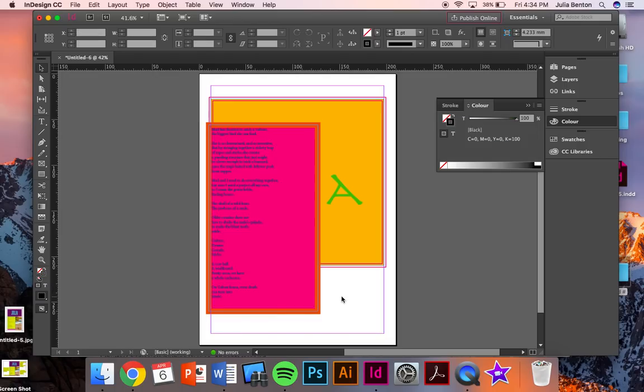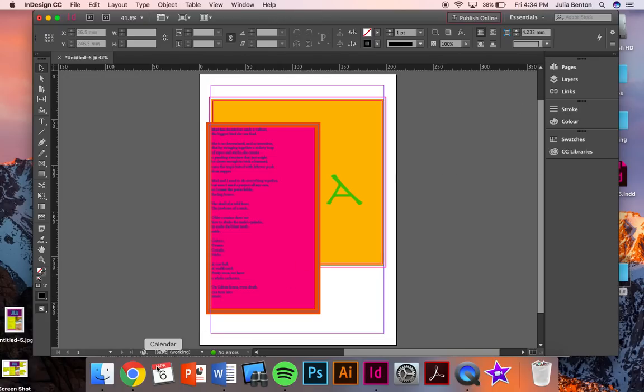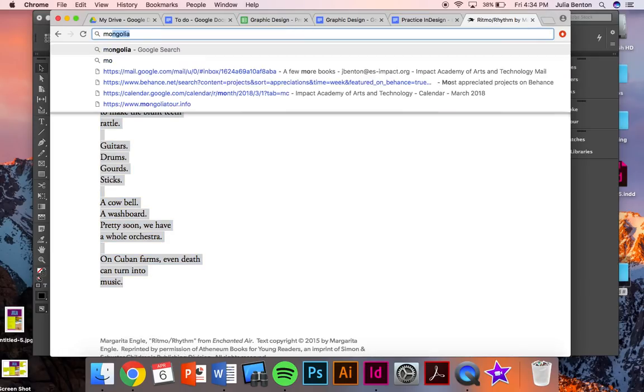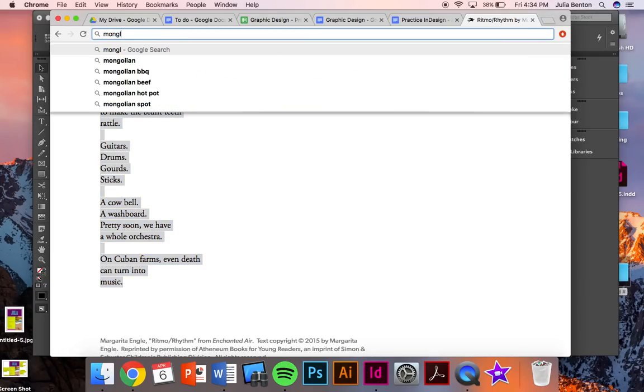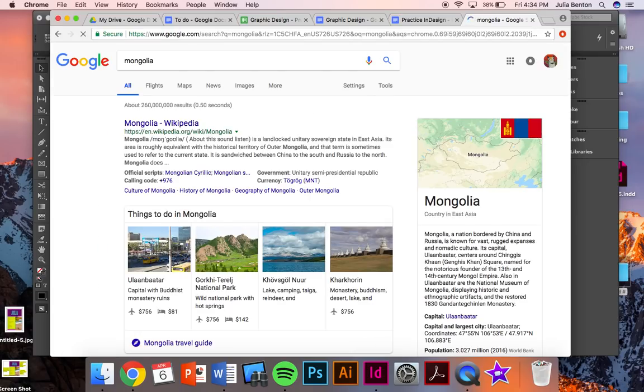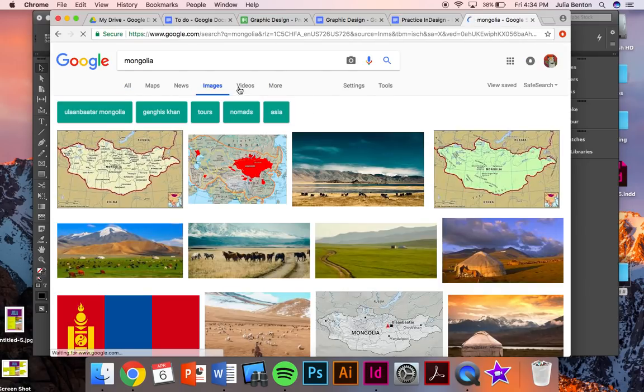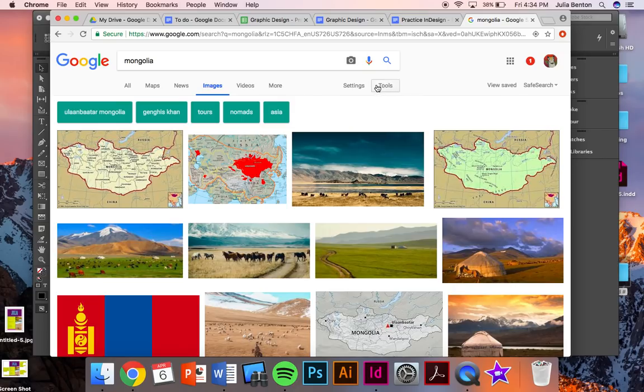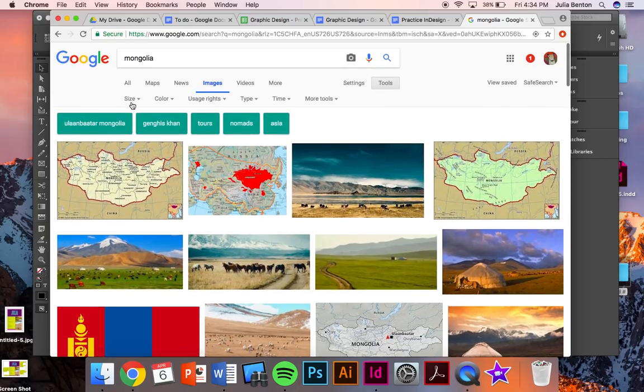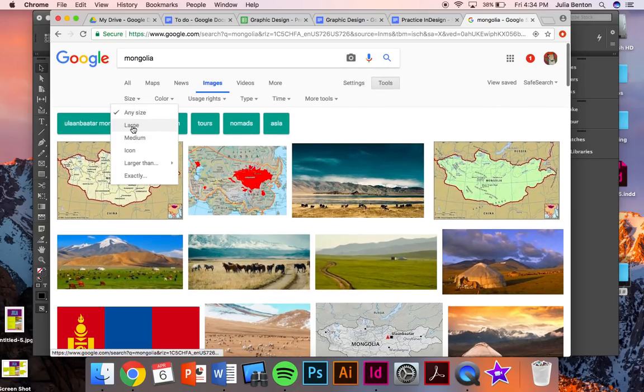The next thing we're going to add are two photos of places that you want to travel to. So I'm going to go to Google Chrome, and I'm going to search for Mongolia, which is a place that I really want to go to. And images, go to tools, size, and large.